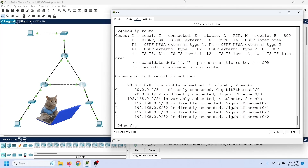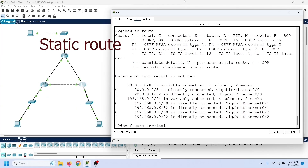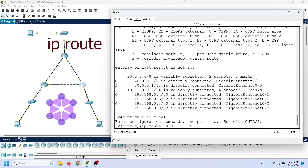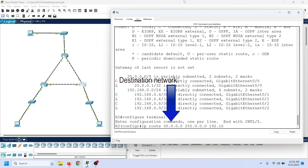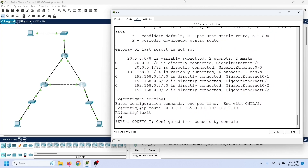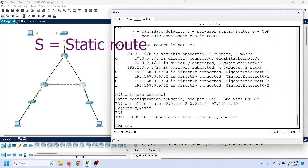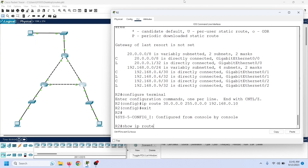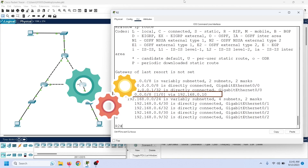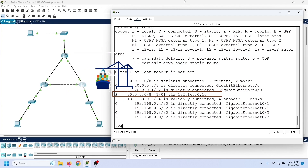The routes we add manually to the routing table are known as static routes. We add static routes in global configuration mode using the IP route command. This command needs three arguments: destination network, subnet mask, and exit interface or the next hop IP address. The router uses the letter S to indicate a static route in the routing table. To verify the added static route, we can view the routing table entries again. A router does not manage static routes automatically. If we add static routes, we have to manage them manually. For example, if a static route goes down, we have to manually remove it from the routing table.